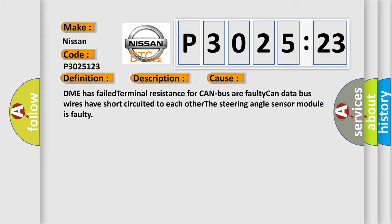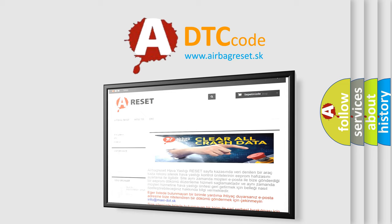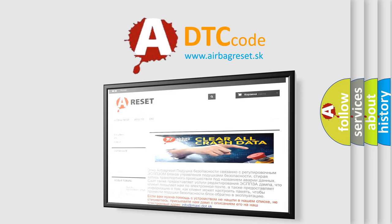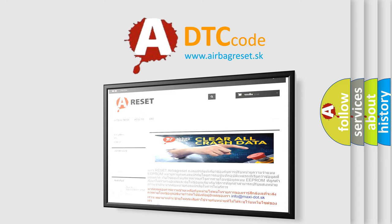The airbag reset website aims to provide information in 52 languages. Thank you for your attention and stay tuned for the next video.